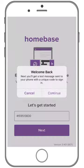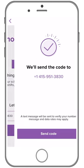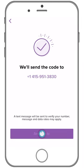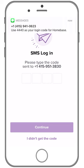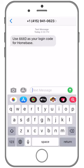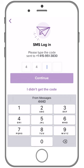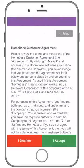Once downloaded, open the app and enter in your phone number and tap 'Next.' You will receive a text with a four-digit login code from Homebase. Enter in the login code sent to you to sign into Homebase and tap 'Continue.' You're now logged into your Homebase account.